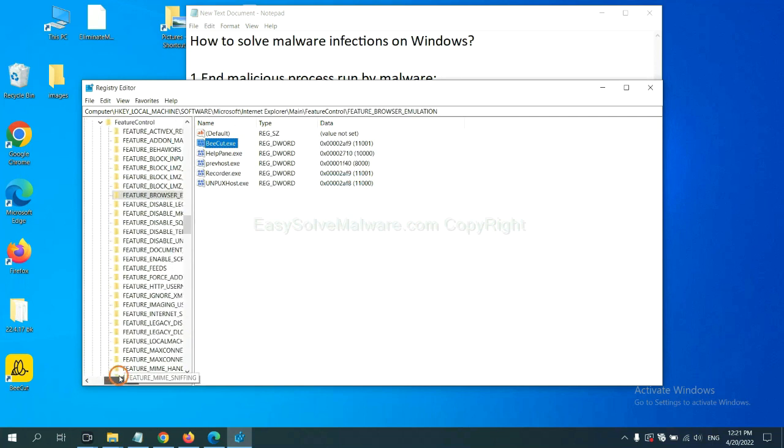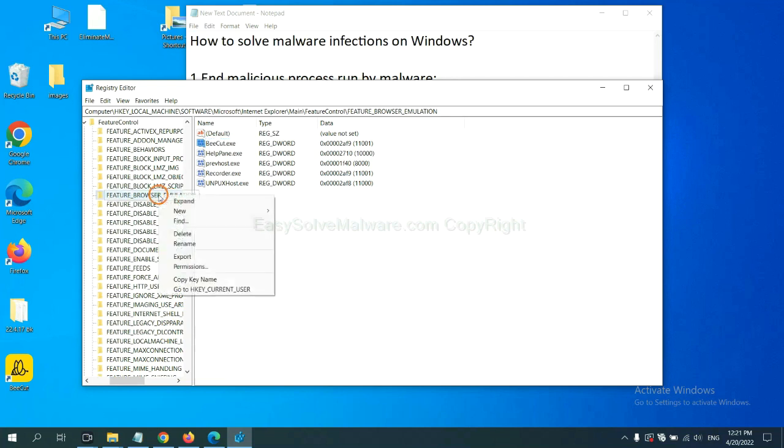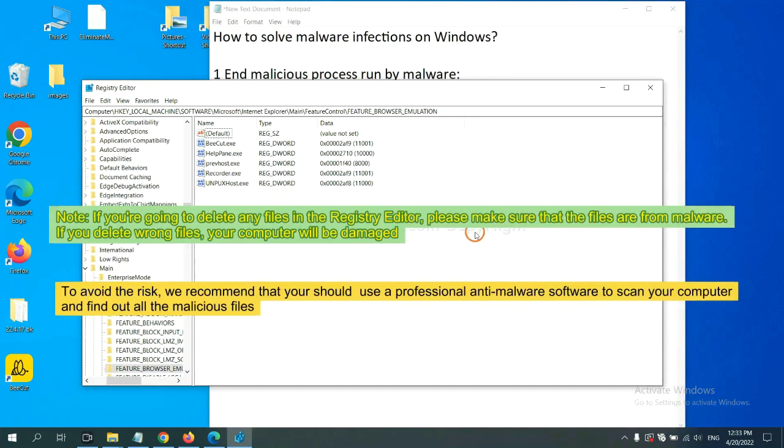Now, we have found some files from the malware. Right-click on the folder and click Delete.